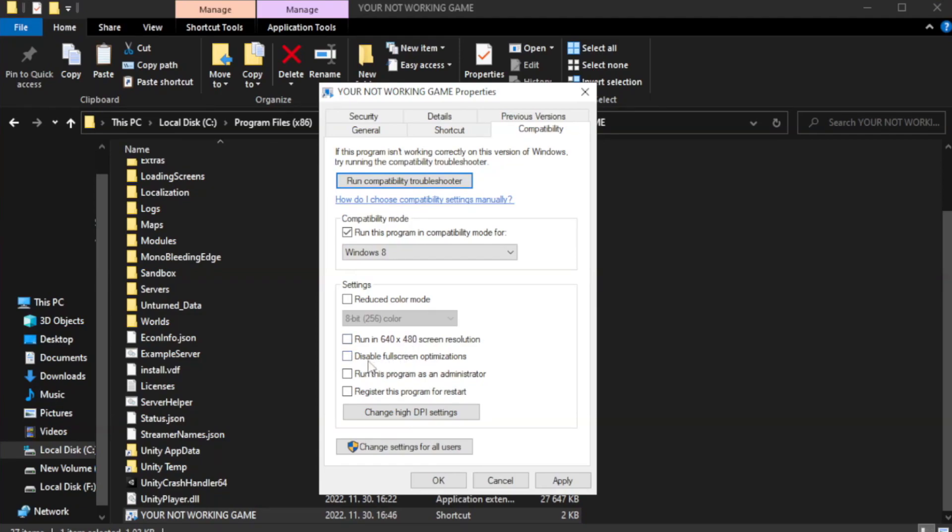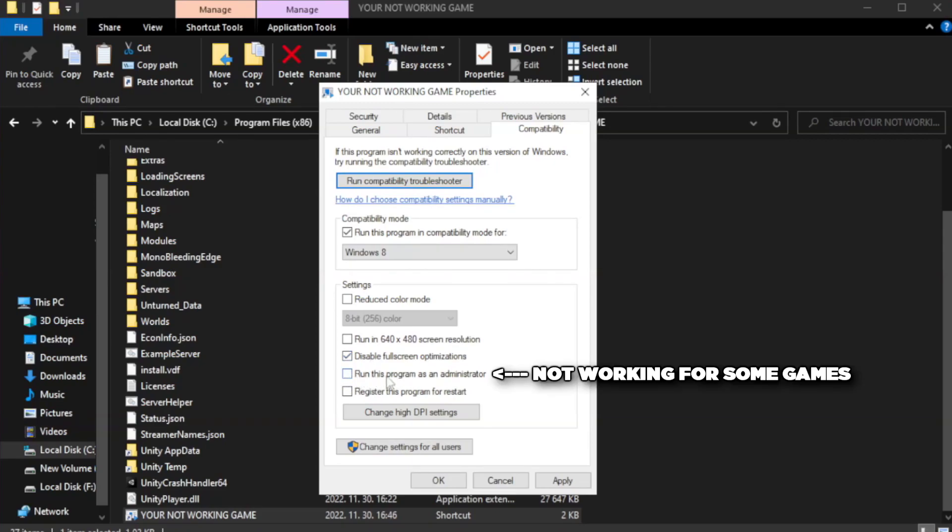Check disable full screen optimizations. Check run this program as an administrator. Apply and OK.